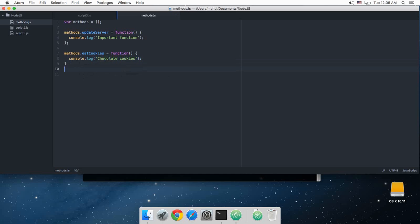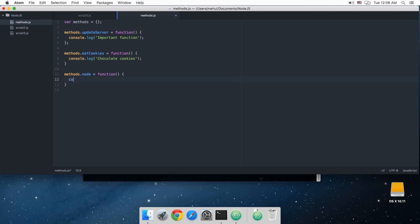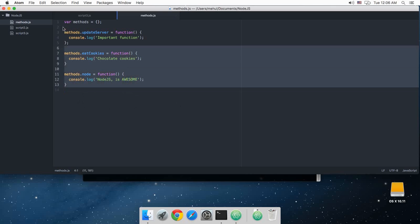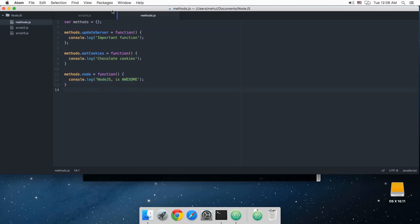And then we have methods.nodeIsFunction and console.log, let's just say Node.js is awesome. So what we have done here is I've just created a simple methods object and assigned three functions here to that same object.